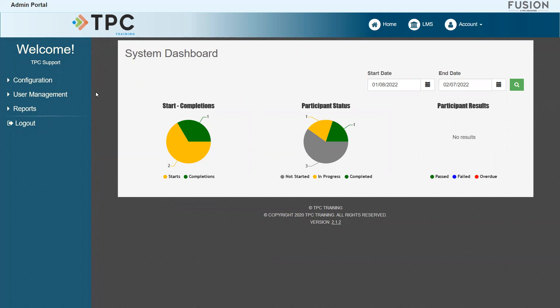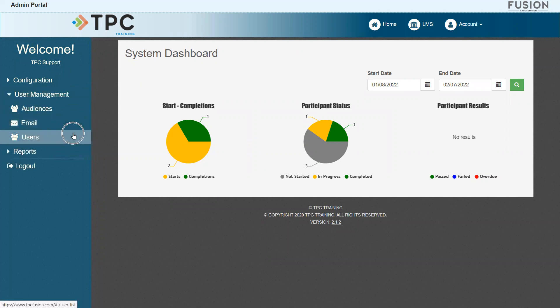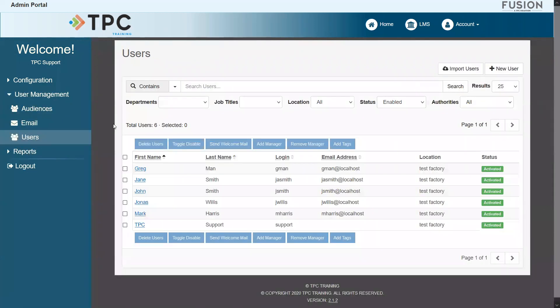To begin, we'll use the navigation bar on the left to go to the User Management Users page. On this page, we can use the available filters at the top or scroll through and locate the user we would like to assign courses to.